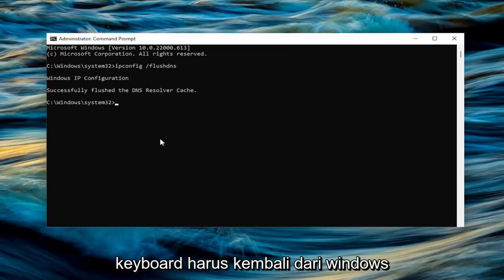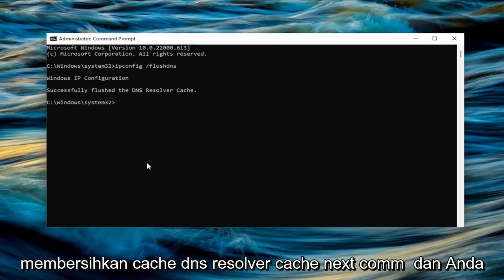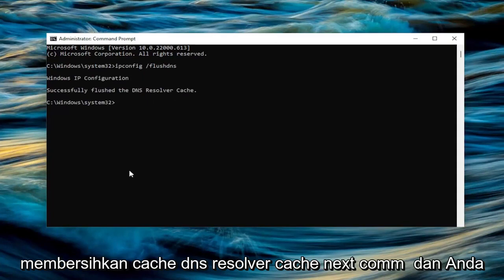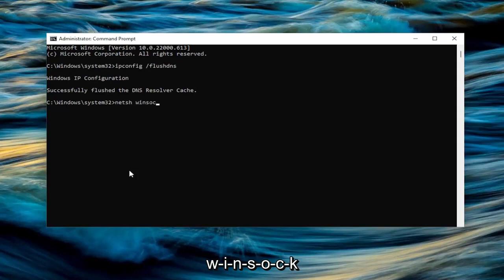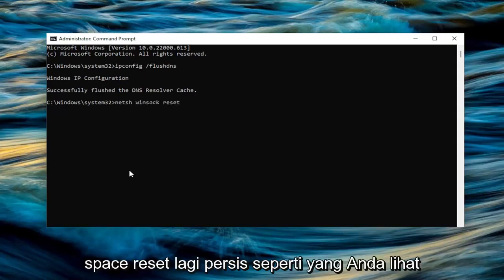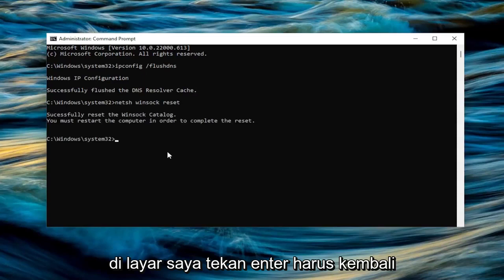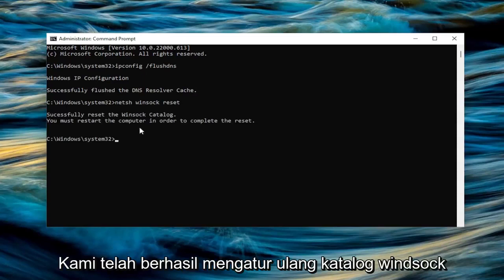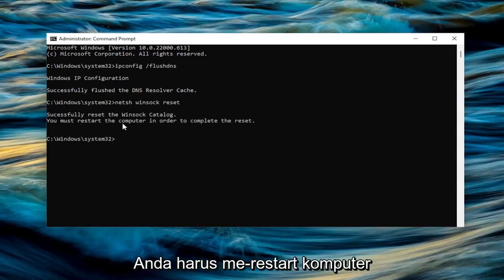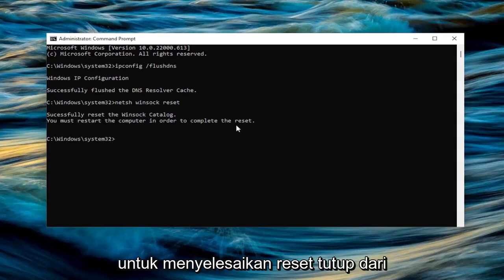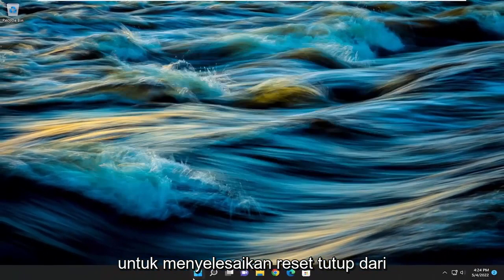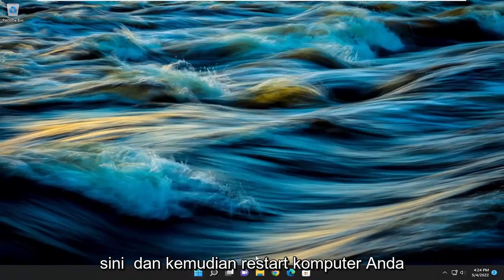It should come back with: Windows IP configuration successfully flushed the DNS resolver cache. The next command you want to type in is netsh winsock reset — exactly how you see it on my screen. Hit enter. It should come back with: successfully reset the Winsock catalog. You must restart the computer in order to complete the reset. Close out of here and then restart your computer.